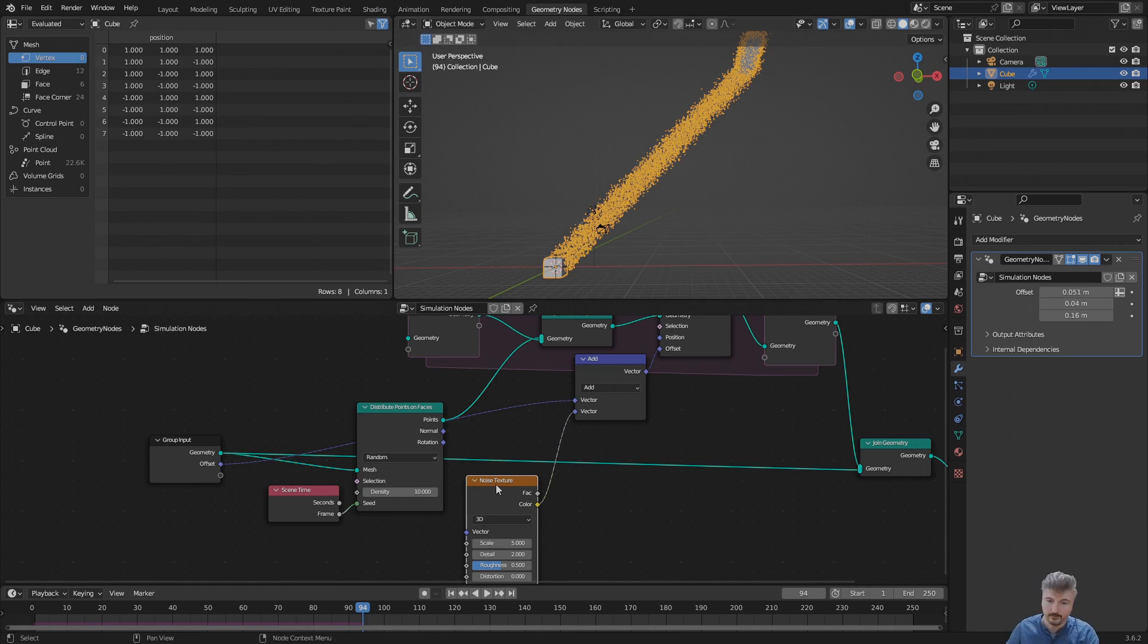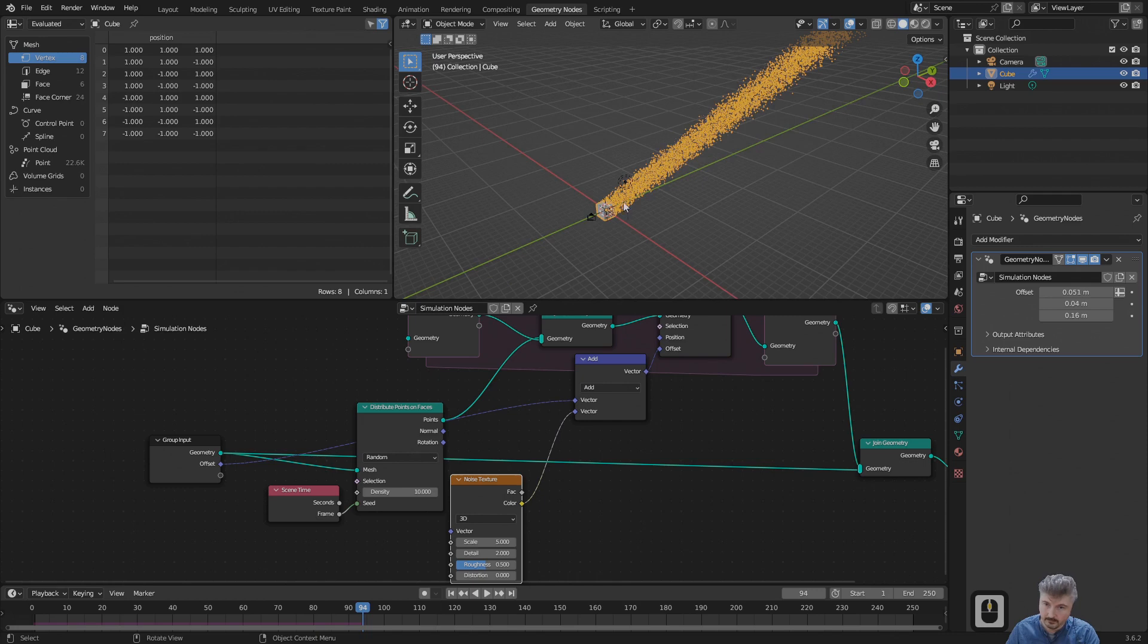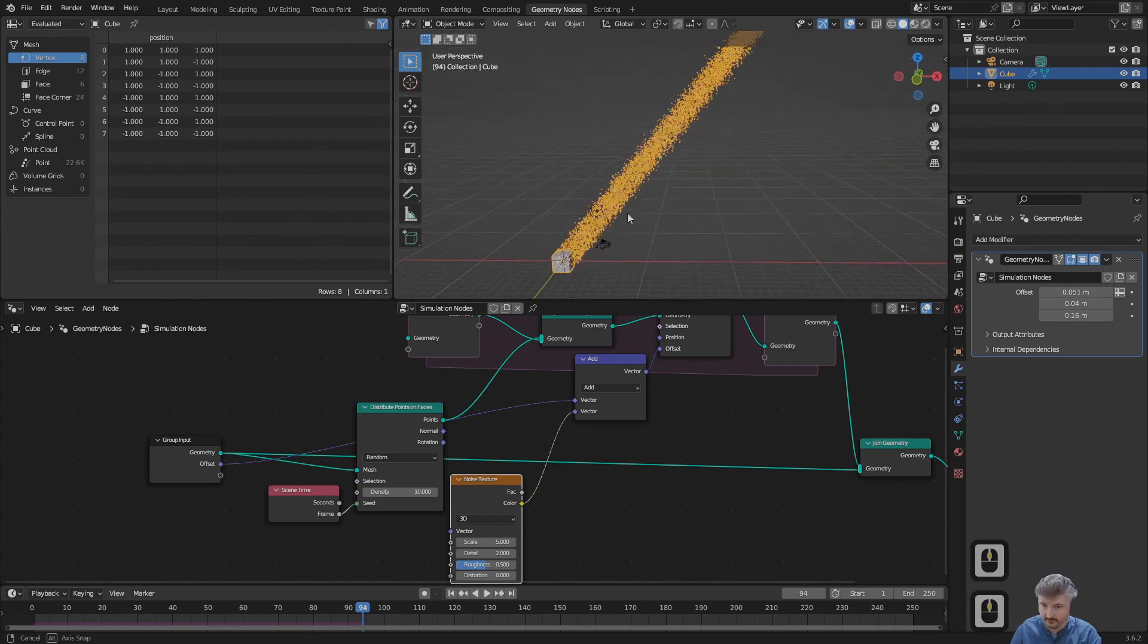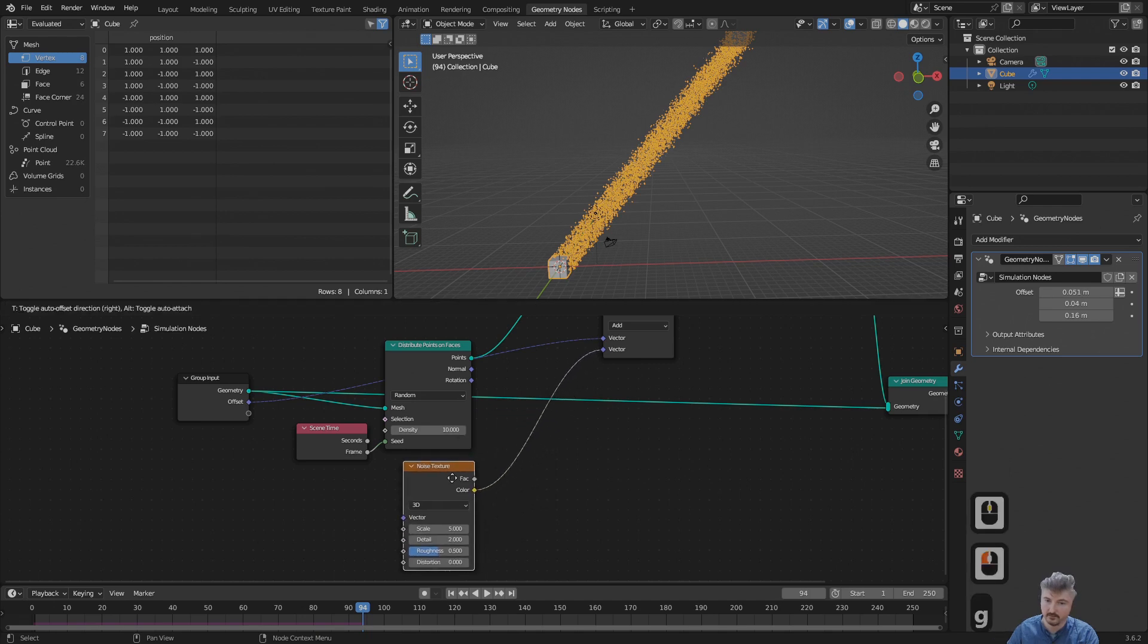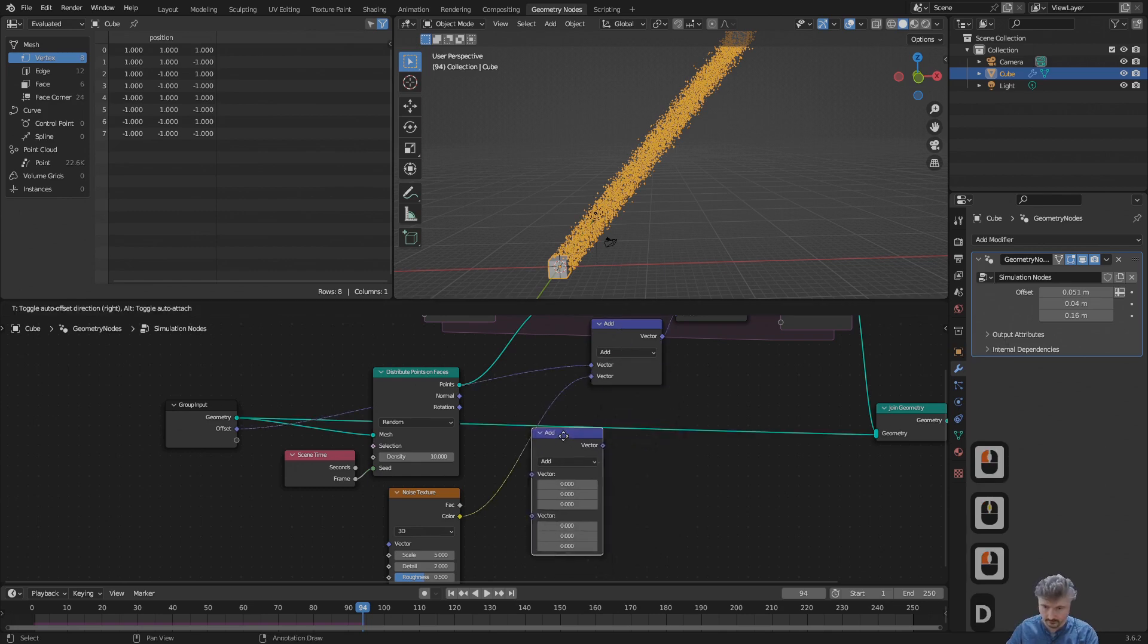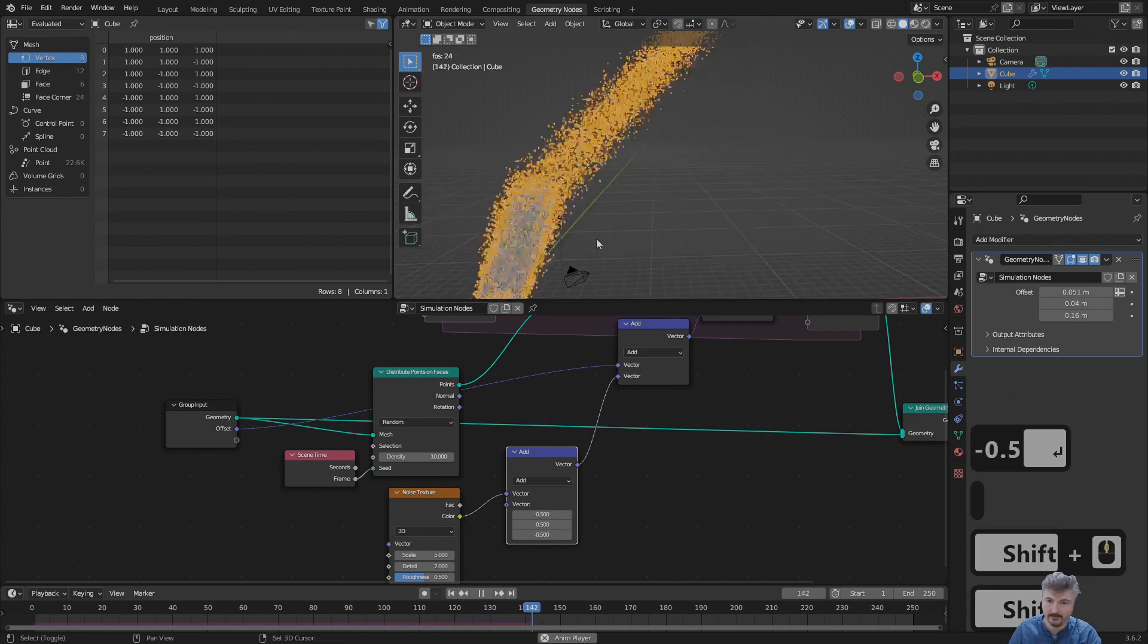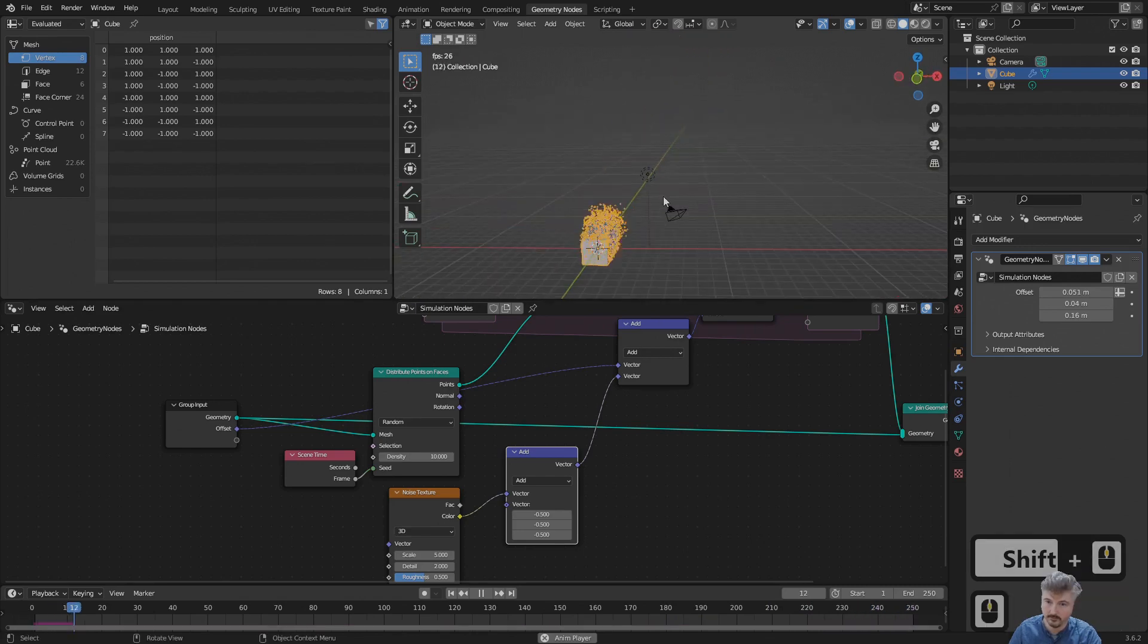That comes because the noise texture here, the color, is three positive values between zero and one. That means for each frame we are adding a bit along each axis at once, and that means they're shooting away diagonally. We can fix this by subtracting 0.5 from the noise texture from each channel. I can do this quickly by duplicating this node, Shift D, connecting it here in between, and now I click and drag down and type minus 0.5. Now we can see that the noise is added and we have the movement from before.